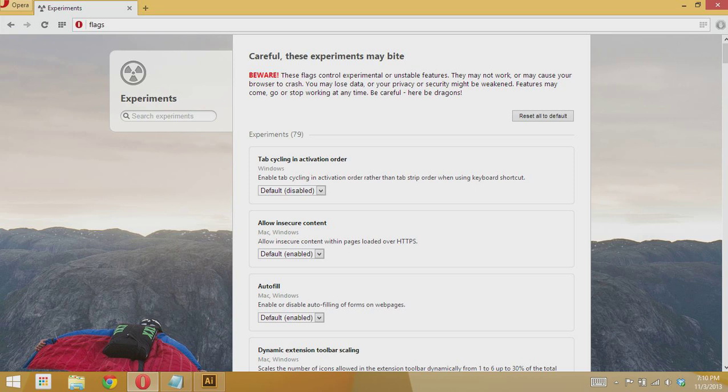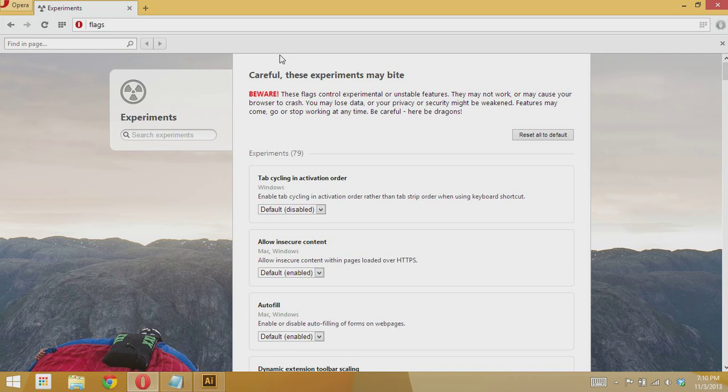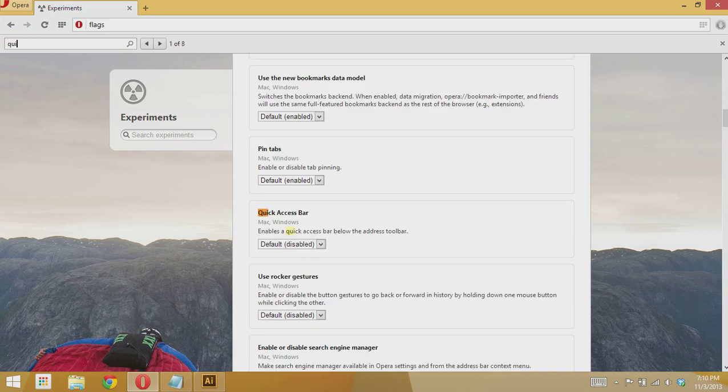Then hit Control F to find a word in the screen. We want to look for quick access bar.